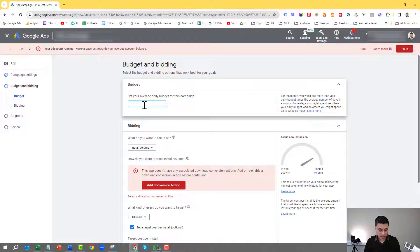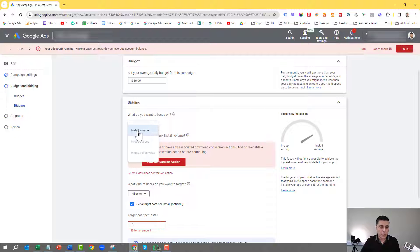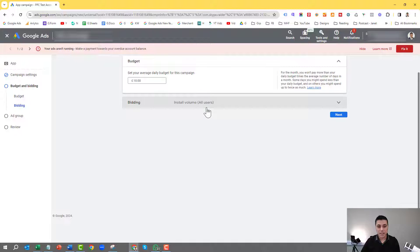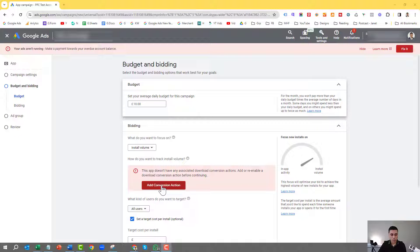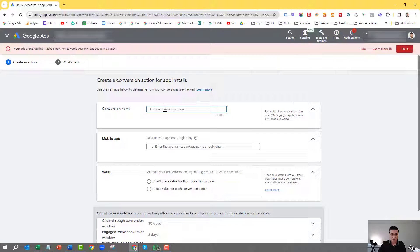Give it your daily budget — have a reasonable daily budget. For this experiment I'm going to choose £10. Then you say what do you want to focus on. At the moment you'll only have the option of install volume — you won't have the other options because you've got no tracking installed at this point. So we need to click on 'add conversion action' to install the tracking.